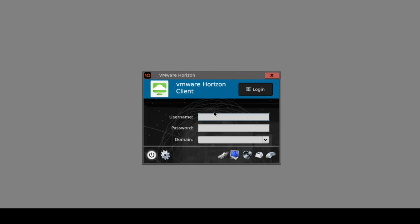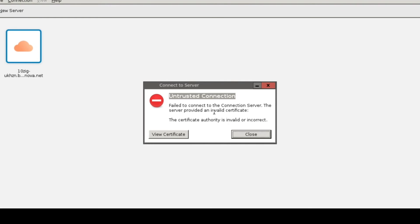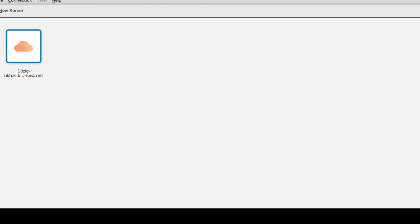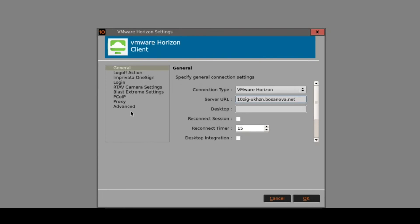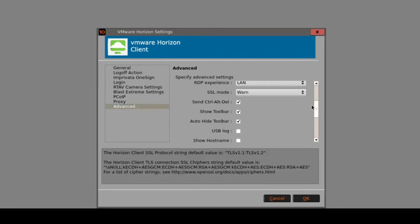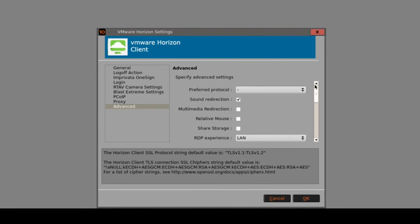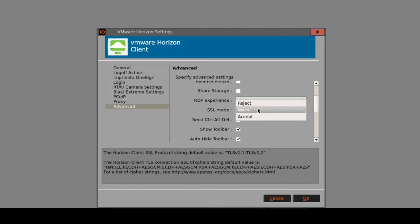Assuming that I do have connection from the client towards the Horizon connection server, I can go ahead and sign in using my credentials just so we can see what the experience is like. One area I'm encountering here is that it's failed to connect to my connection server, because we have an active directory generated certificate. So I can either import that certificate onto the unit, or very simply come back into the advanced area and change the security mode or SSL mode from Warn, which is the default, to Accept.